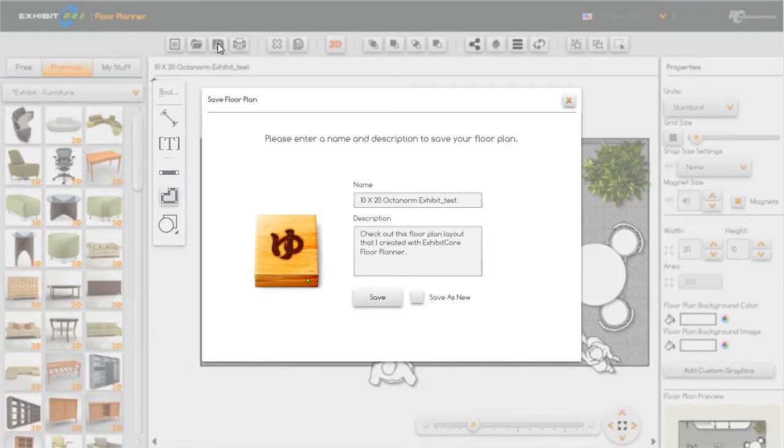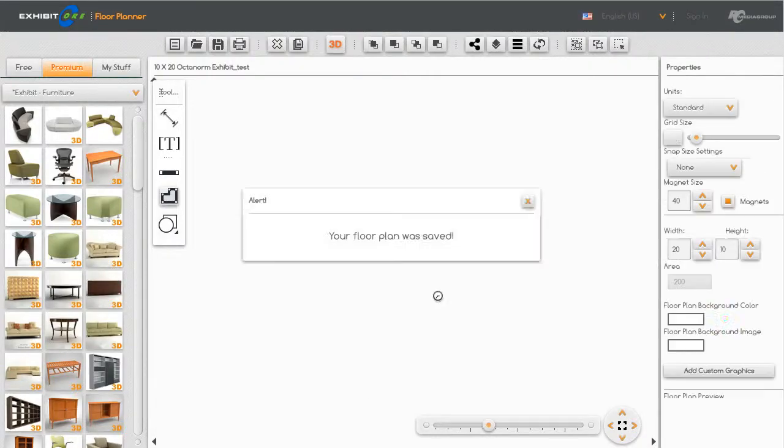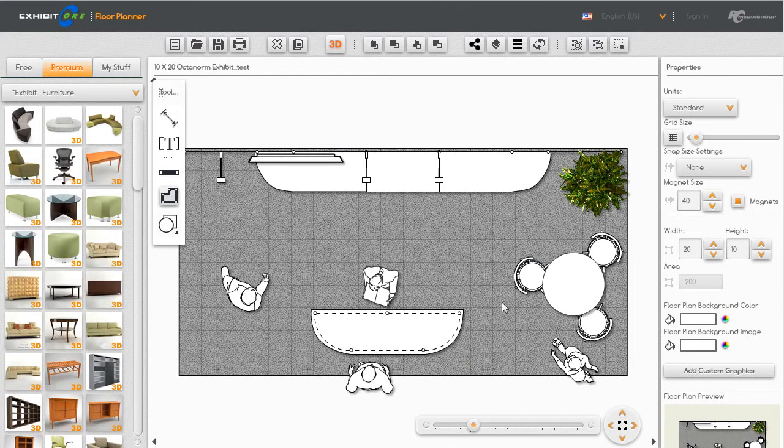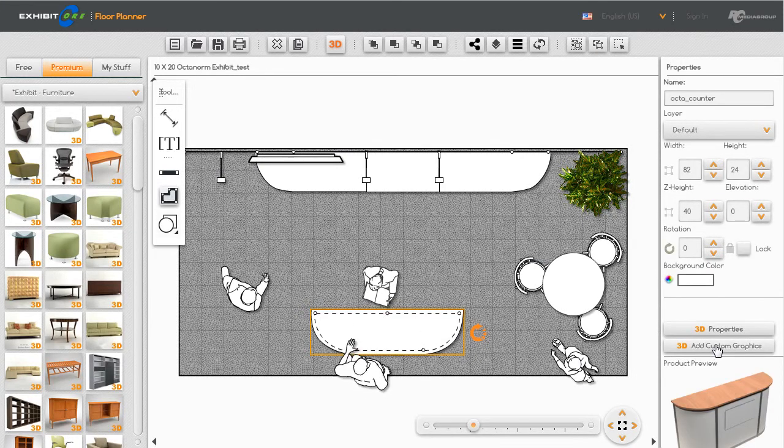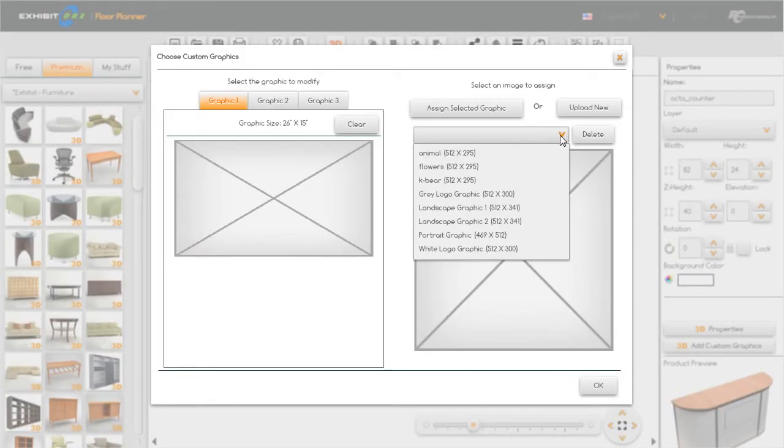Let's come over here and hit save and save what we just did. We're going to highlight the counter, come over here then on the add custom graphics, and now we're going to add him into the graphic panel.